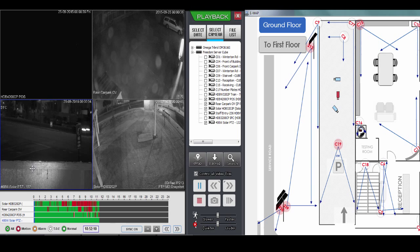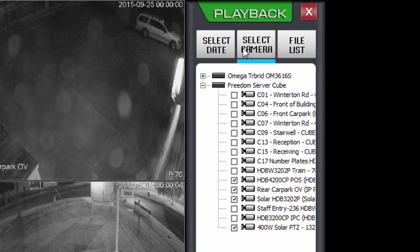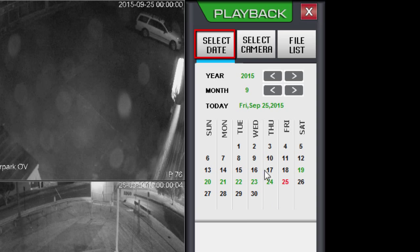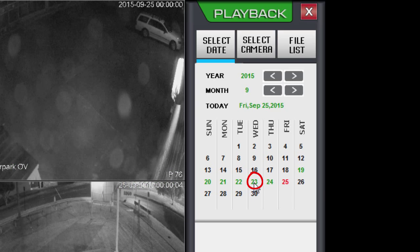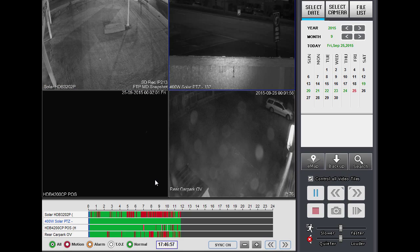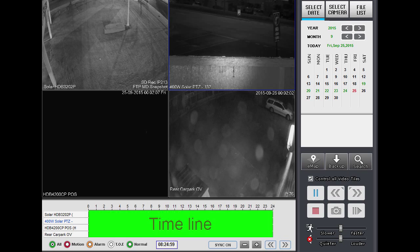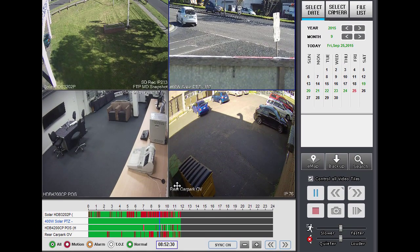By default, they start playing at 12 AM on the current date. If I did want to select a different date, I could click the select date button up here and navigate to a different date by clicking on one of these days. Green indicates there is footage and red indicates the current day that you're playing back. So if I wanted to play back from the 23rd, I'd simply click on the 23rd and it will open the cameras on the 23rd. If I wanted to navigate to a different time within the currently selected date, I'd move the mouse cursor down the bottom to the timeline. Let's say I wanted to go to 9 AM — I'd position the mouse cursor under 9 AM and double-click, and the cameras will start playing at approximately 9 AM.